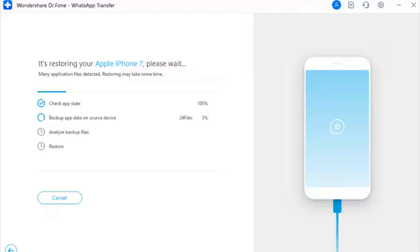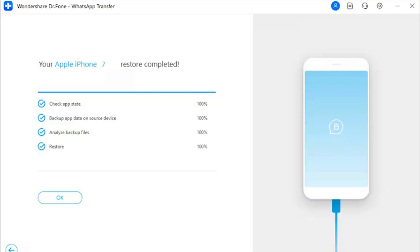Step 3 — View iOS to iOS WhatsApp Business Transfer Progress: The next screen will display the progress of the WhatsApp Business transfer, followed by a completion message on the same screen. Click OK to conclude the entire process. Step 4 — Process Ends: WhatsApp Business transfer from iOS to iOS is finished.